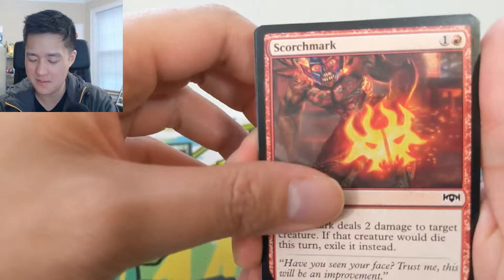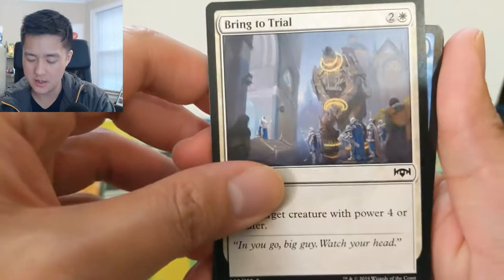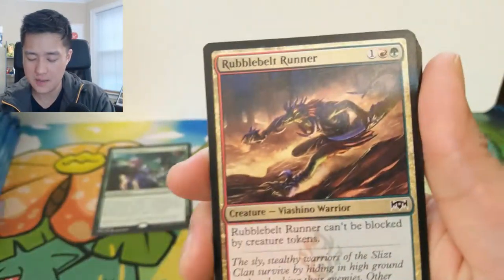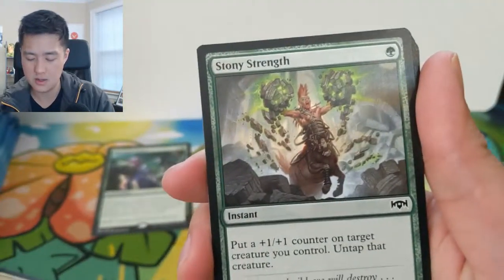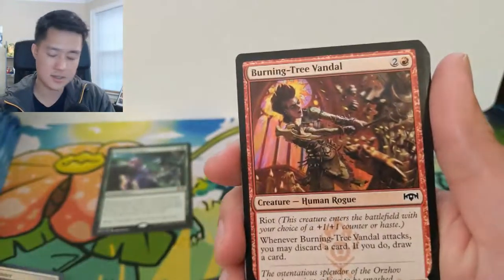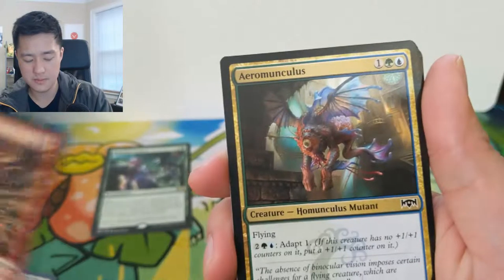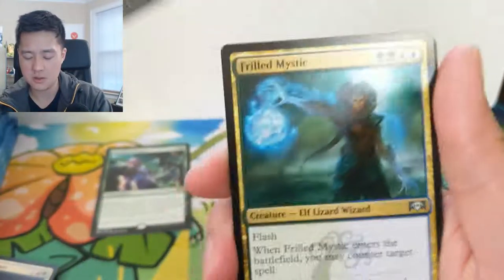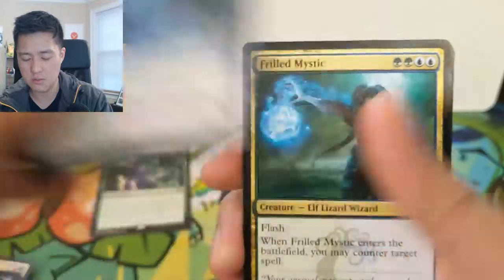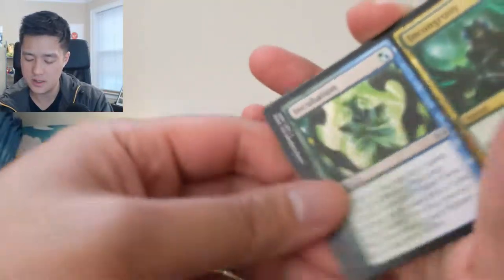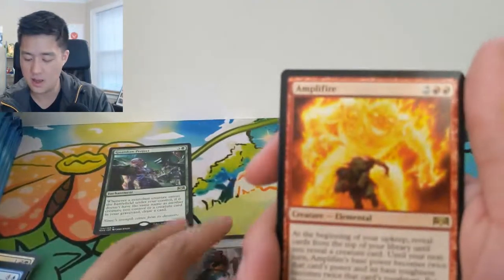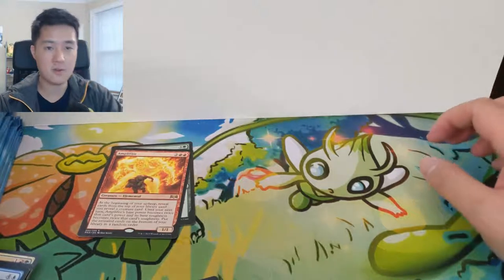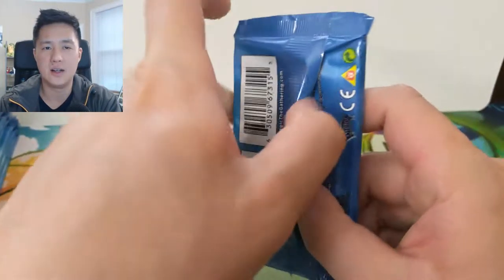Let's go through one more pack. We got a Scorch Mark, Bring to Trial, a big giant, Thug, Collapse, Rubblebelt Runner, Stony Strength, Undercity's Embrace, Burning Tree Vandal, Aeromunculus. Simic stuff is also strange. Fractal's Locket, Chillbringer, Thrummingbird for the uncommon, Junktroller, Incubation Incongruity, and then Amplifire.